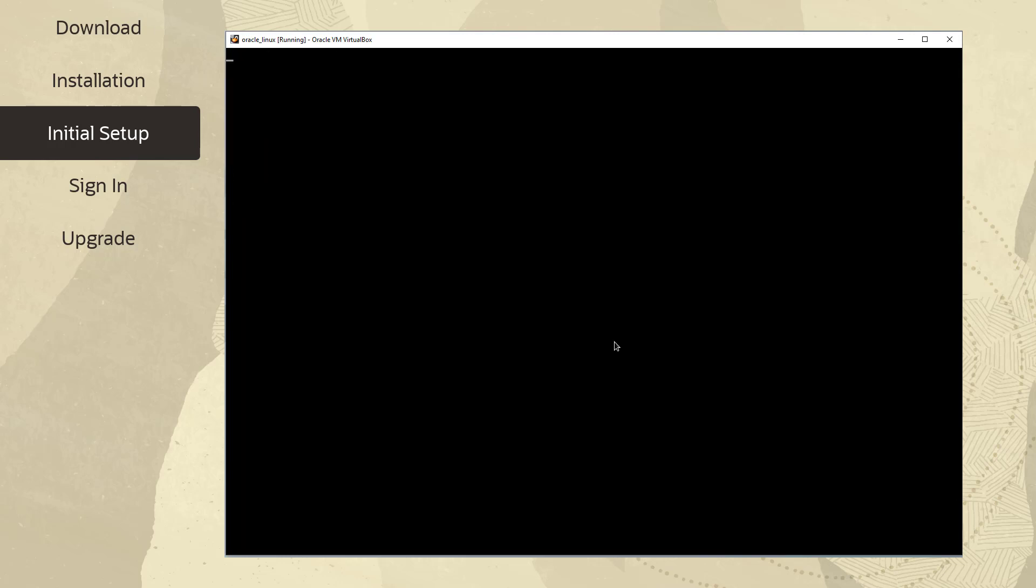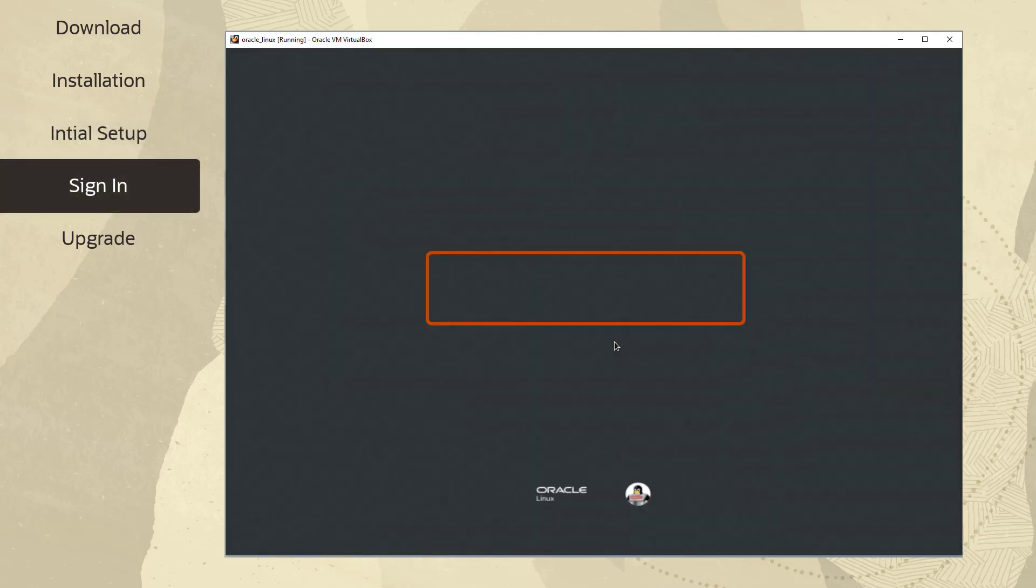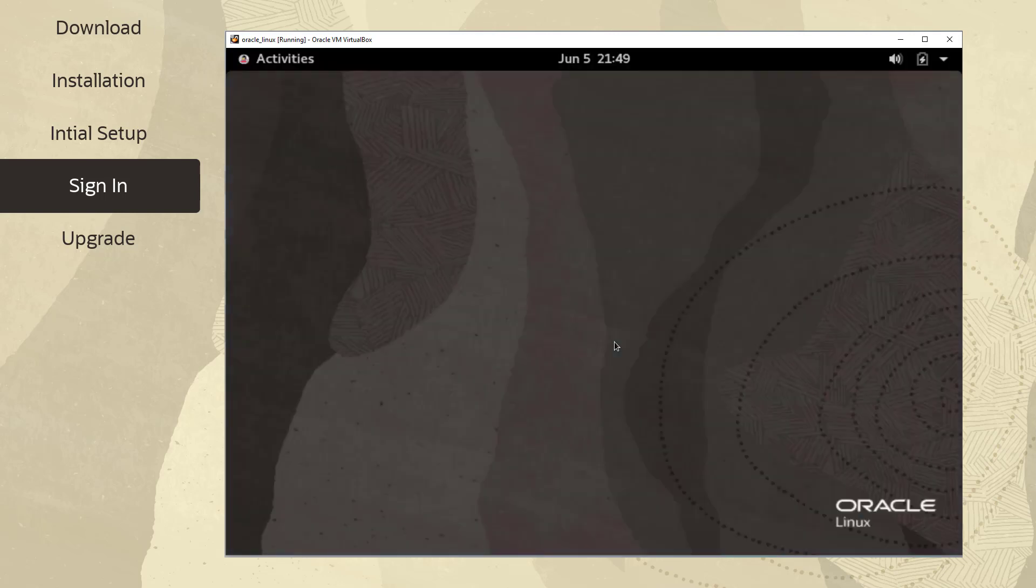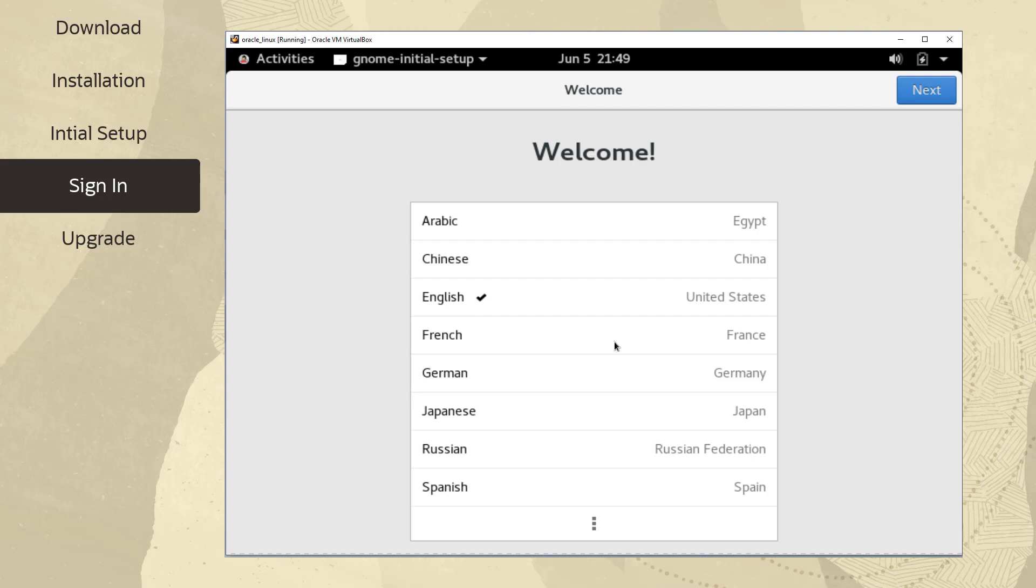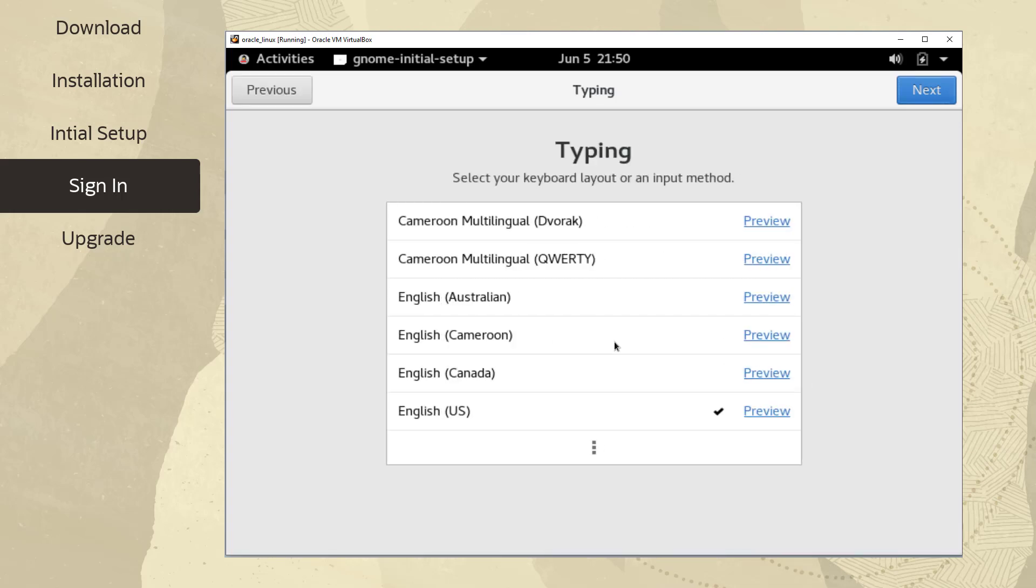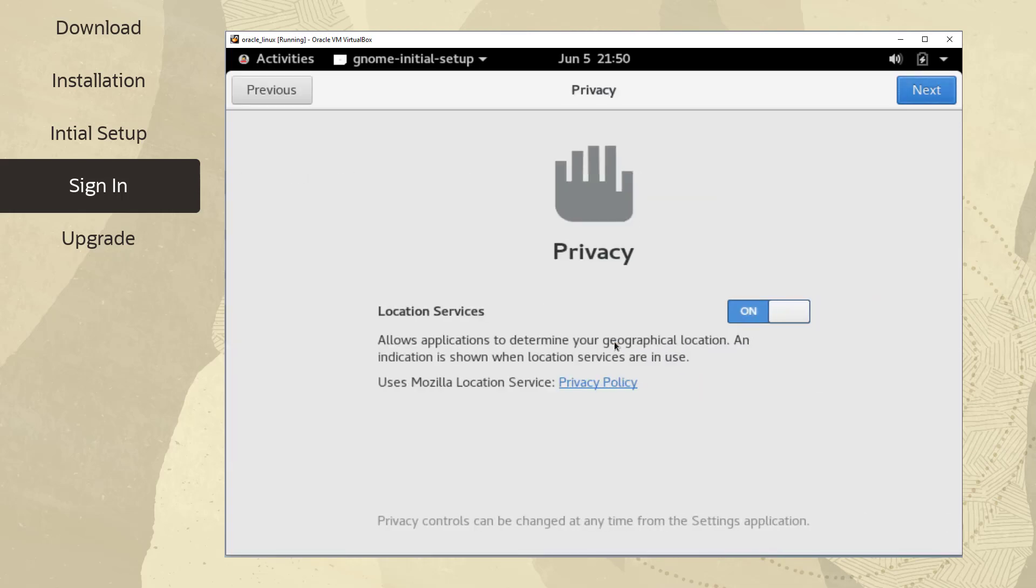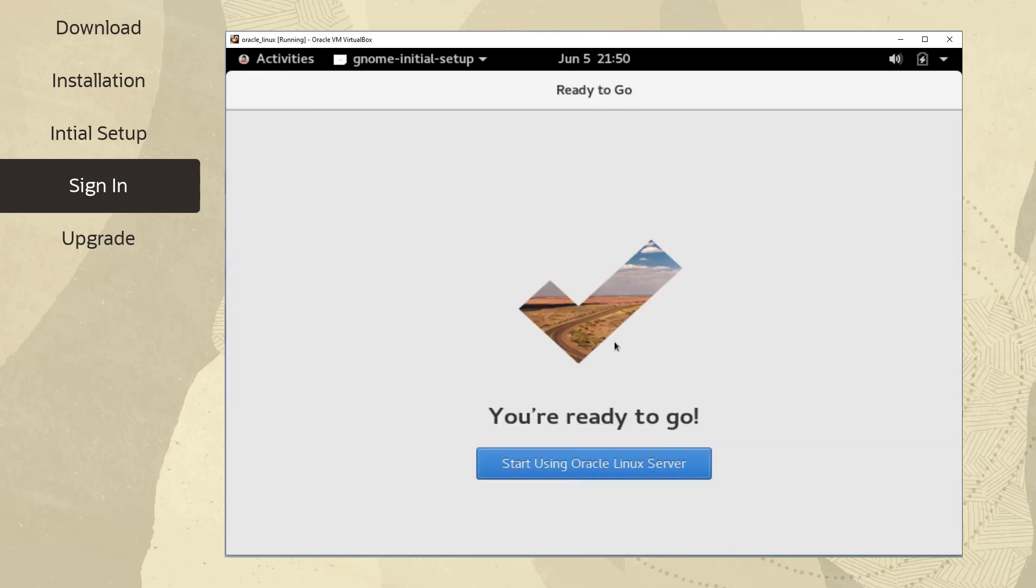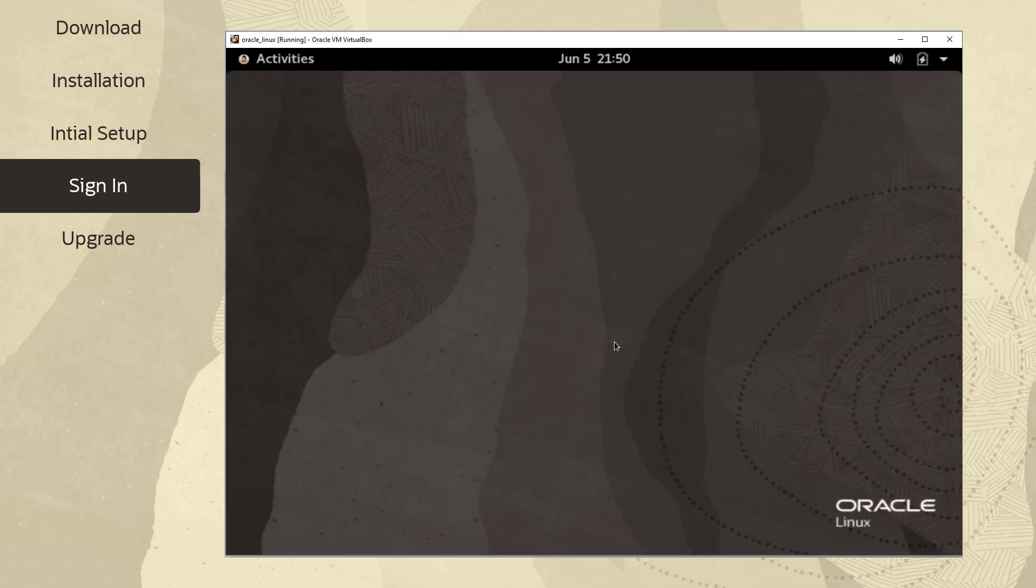When the Sign-in window appears, click the user you created during the installation and then enter the password and click Sign-in. The first time you sign in, you are taken through the GNOME Initial Setup in which you can configure the language, input sources, privacy, and if necessary, online accounts. When these selections are complete, click Start using Oracle Linux Server.